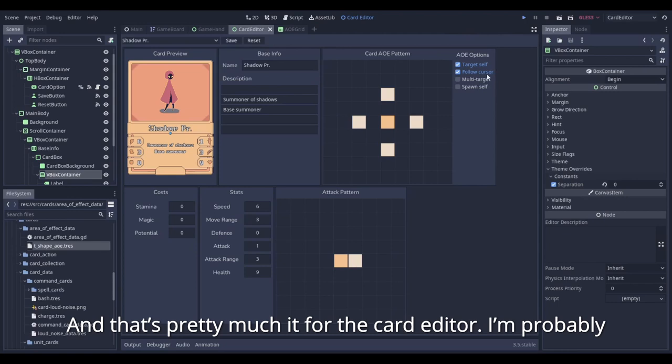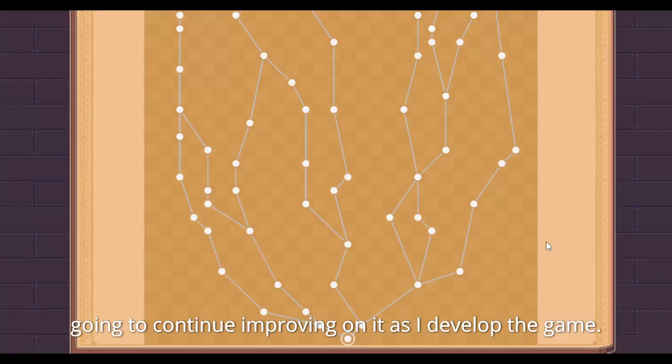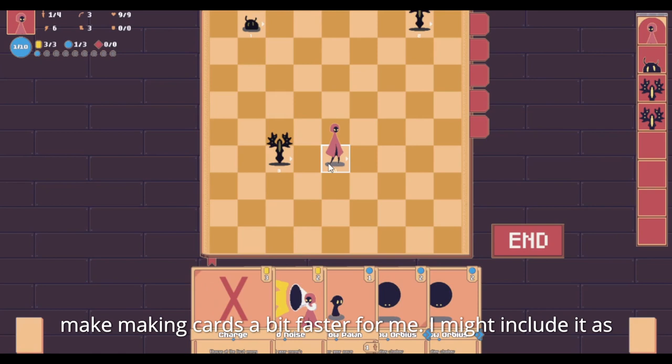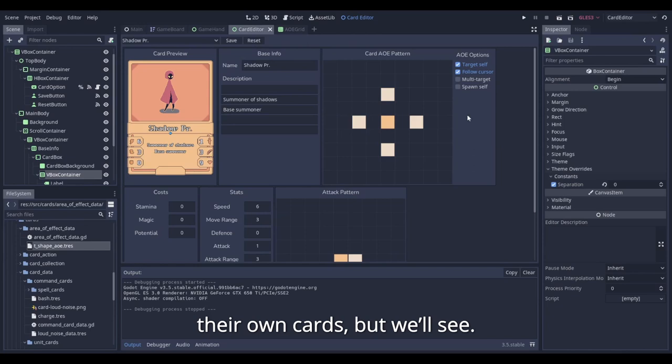And that's pretty much it for the card editor. I'm probably going to continue improving on it as I develop the game. It's not going to be in the final game, however. It's just to make making cards a bit faster for me. I might include it as a separate tool or something so that players can add in their own cards, but we will see.